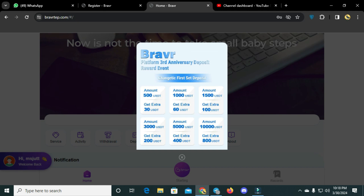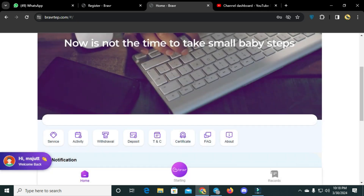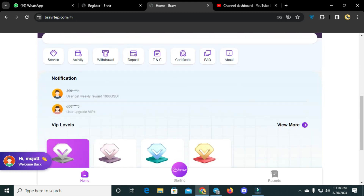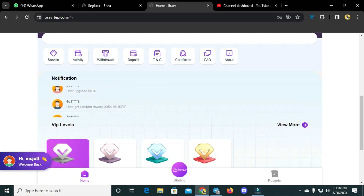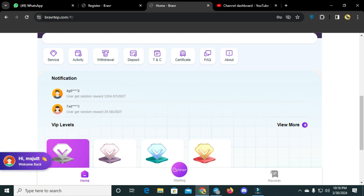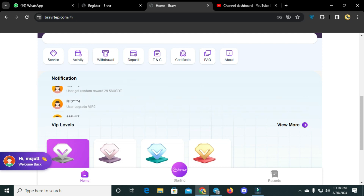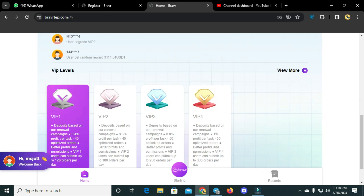After registration you will see the platform interface — Bravia platform's third anniversary deposit rewards events. You can see rewards on the screen. There are buttons for withdrawal, activity, deposit, TSC certificate, FAQs, and about. You can also see notifications, and lots of people are earning thousands of USDT from this platform.